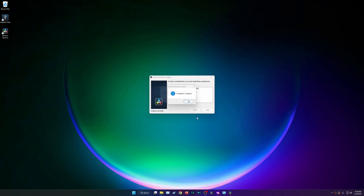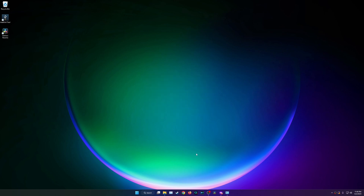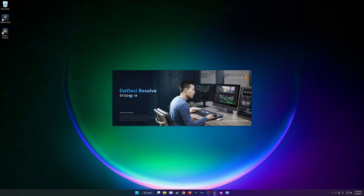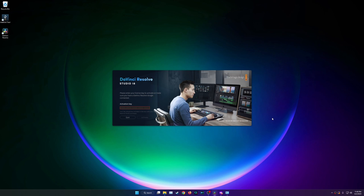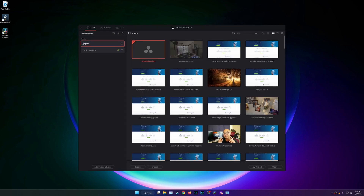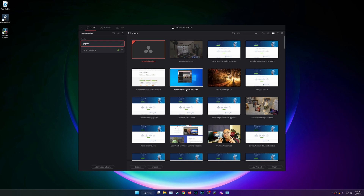DaVinci Resolve Studio installation is complete, so I'm going to open it up. It says Studio and it's asking for my license key — I'll go ahead and enter my activation key. My activation was approved and DaVinci Resolve Studio 18 is starting up. One important thing about the license: it covers two different machines, which is a nice benefit.